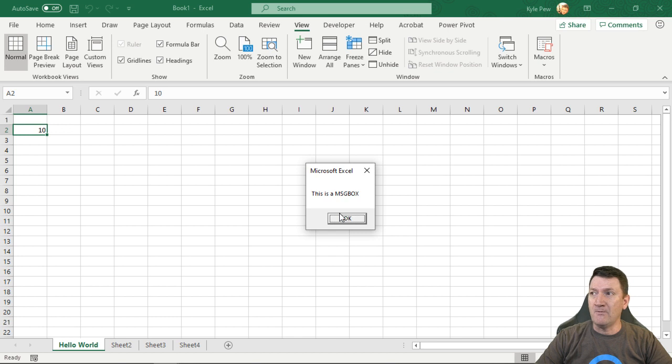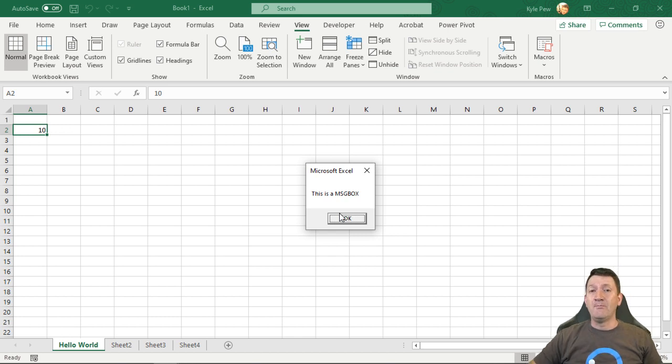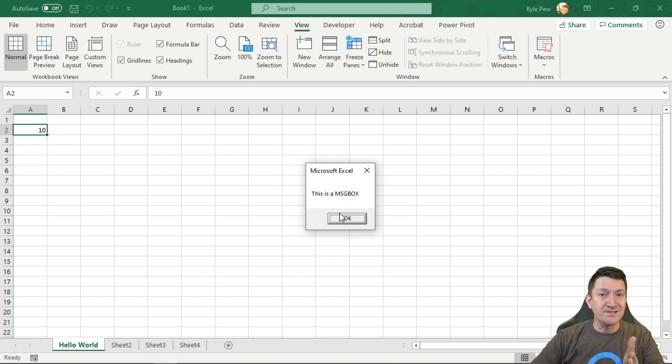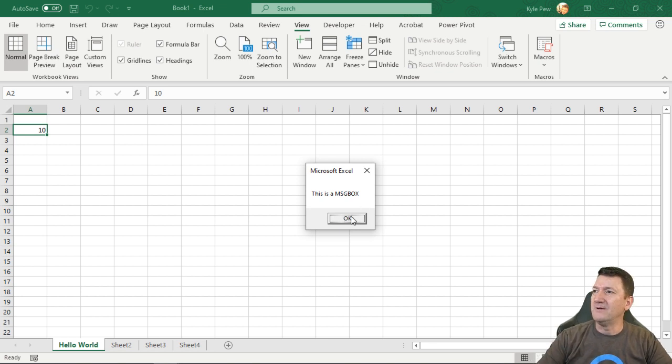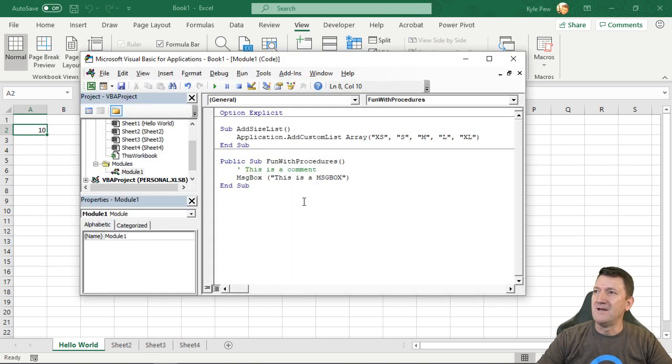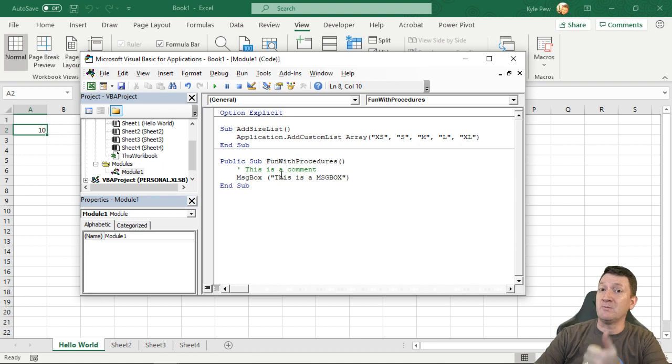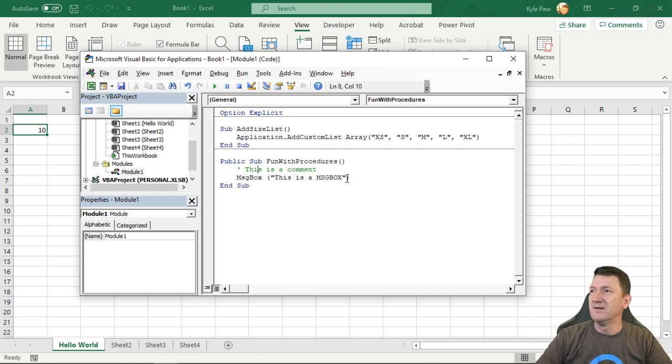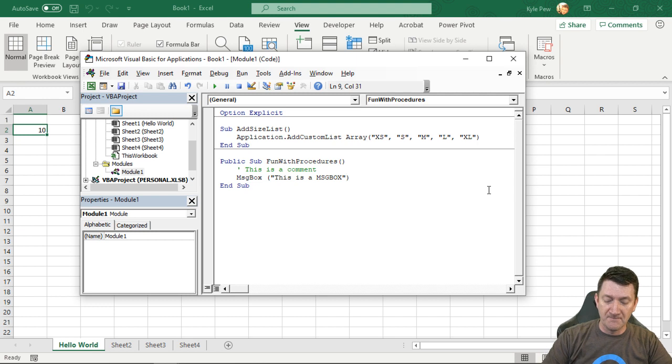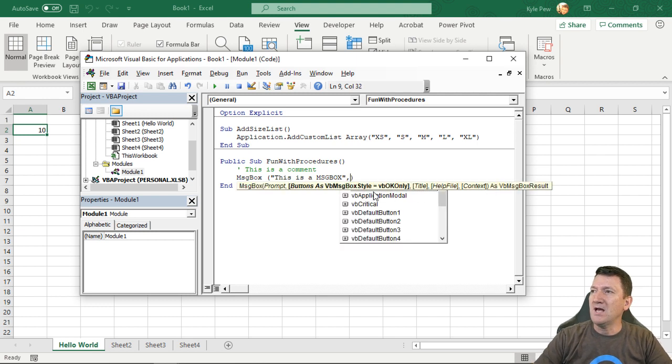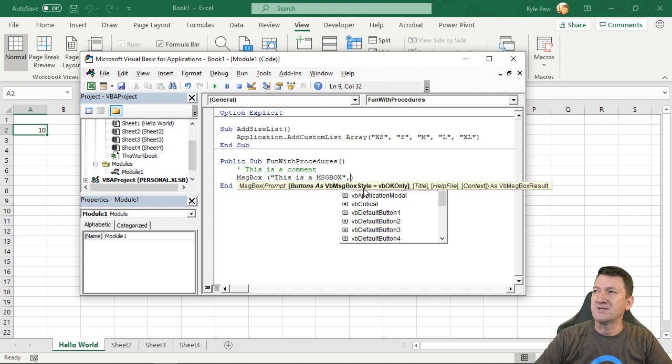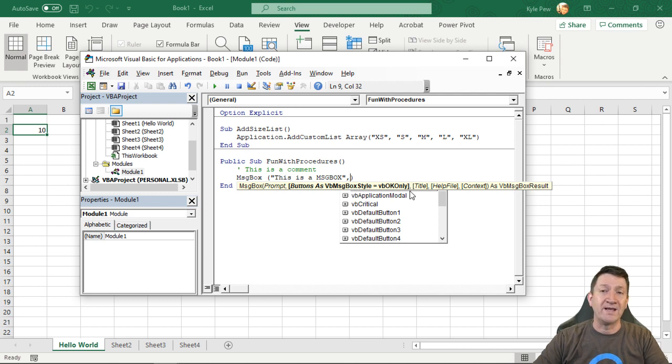Now, we can have message boxes that have multiple buttons. There could be a yes and a no button. Try this. If I go back into my procedure that we created in the earlier video, I'm going to go just to the right of my prompt. I'm going to do a comma and it comes up with buttons as VB message box style. VB OK only. That's default.